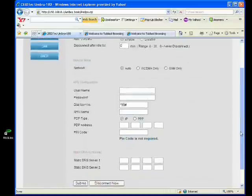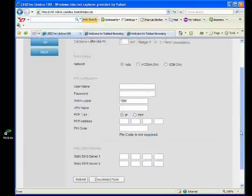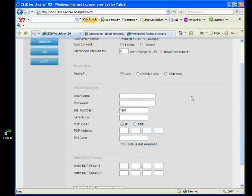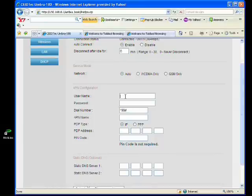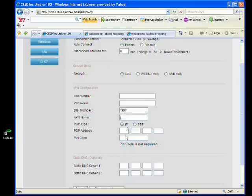Depending on your service provider, you might need to key in username, password, APN name, and pin code.